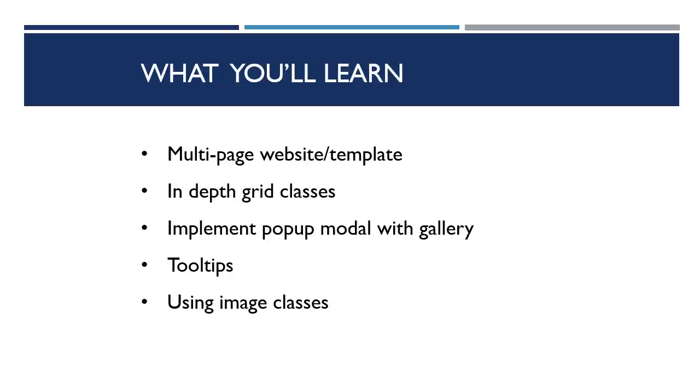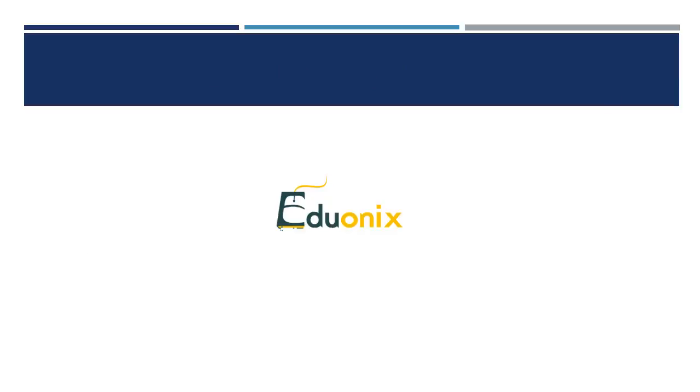So you'll learn how to make a multi-page website template in depth with the grid classes. We're gonna implement a popup modal with the image gallery, the tooltips widget, and image classes. So let's get started. I will see you in the next section.